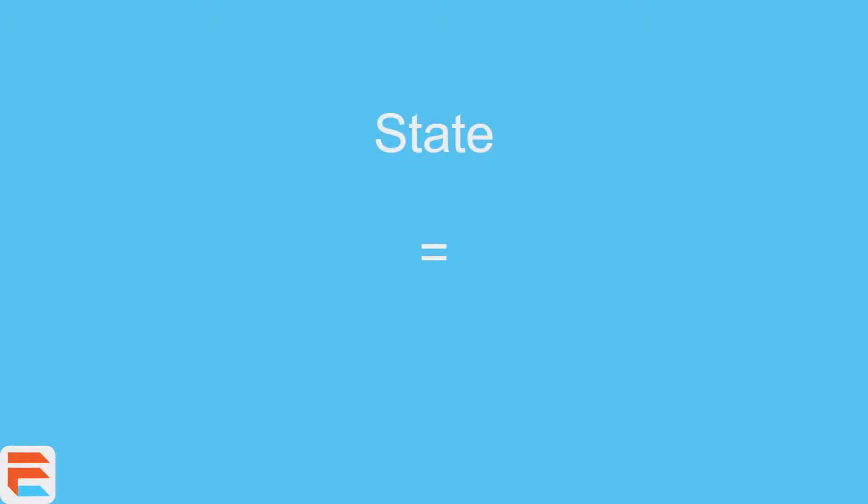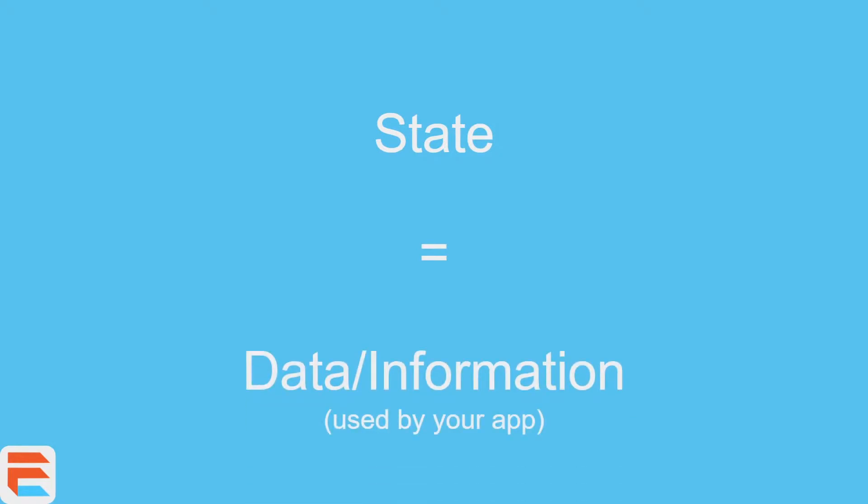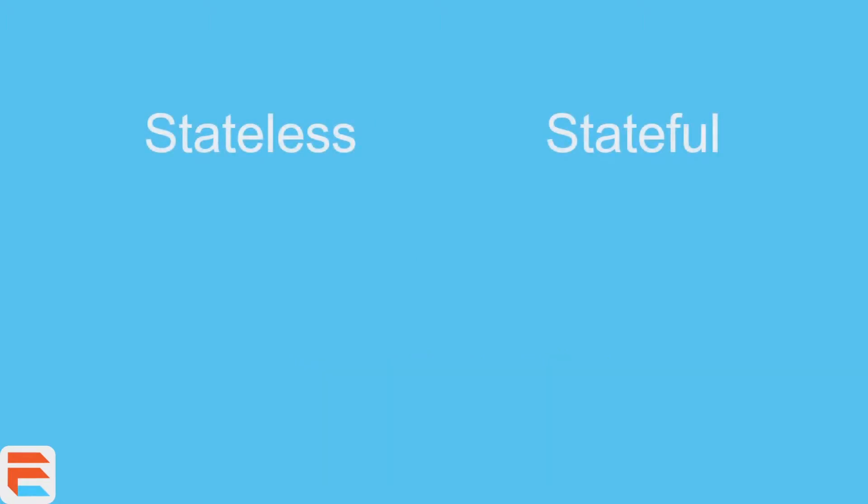State is essentially very simplified data or information used by your app. It's nothing too complicated. When people refer to state, they mean the data or information of your app. Now, when it comes to stateless versus stateful, the difference is also very simple.